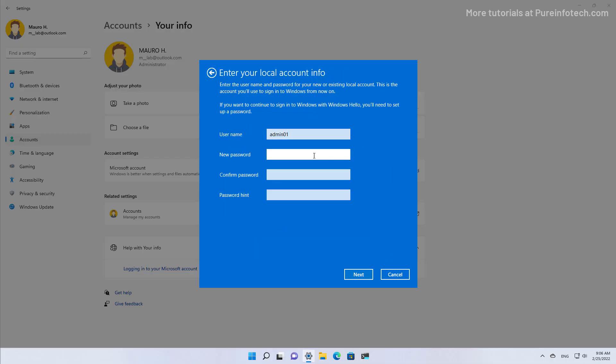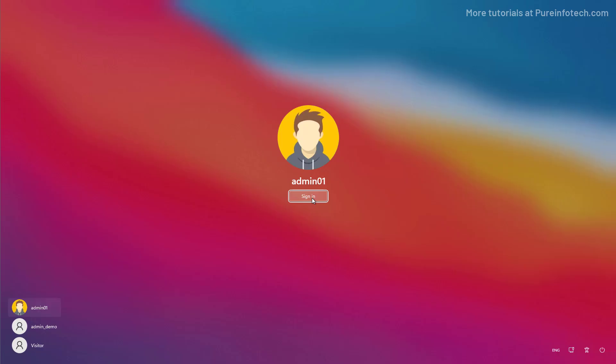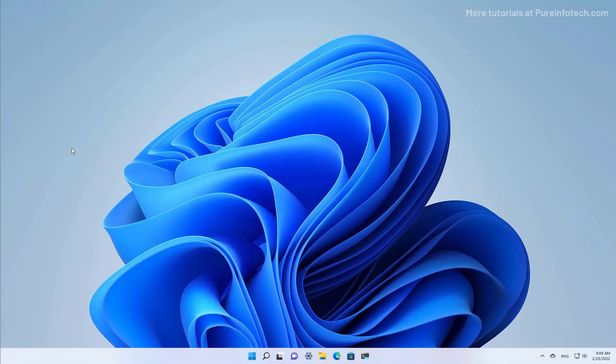Because we're removing the password, for the new password and confirmed password, we want to leave these options blank, and then simply click Next. And then just click the sign out and finish button.